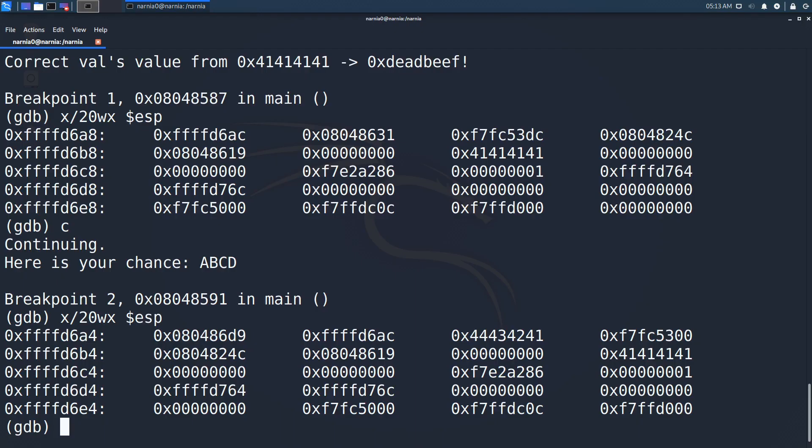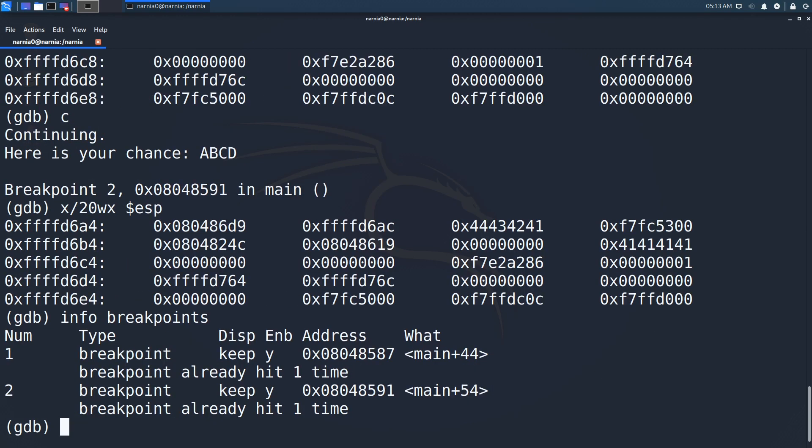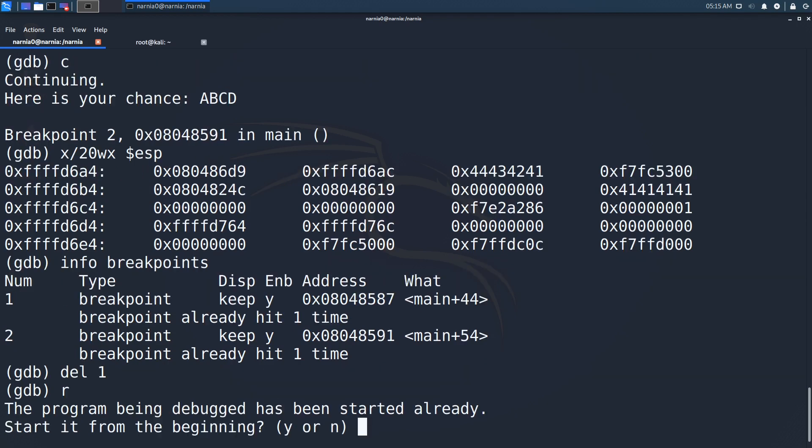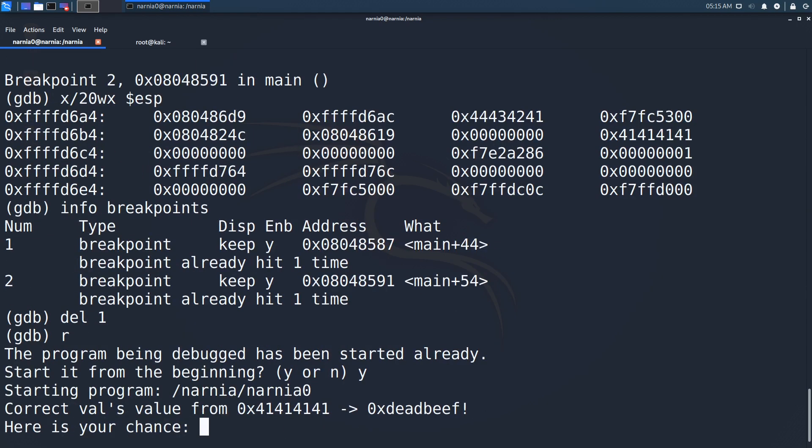Now that we know where we write data and where the variable is stored that we want to override, we can input more characters and see whether we are able to override val. For this we run the program again and enter 20 As followed by 4 Bs, but first let's delete the first breakpoint.